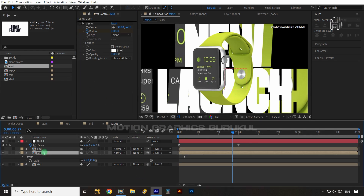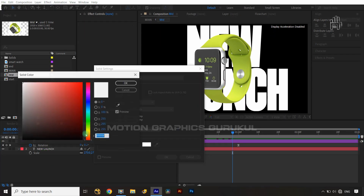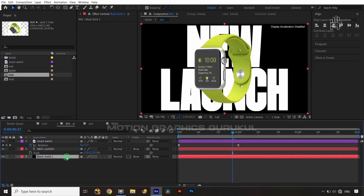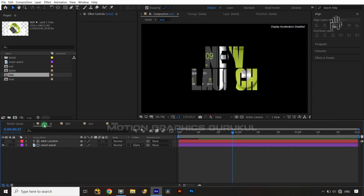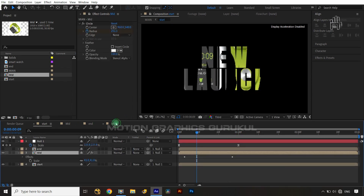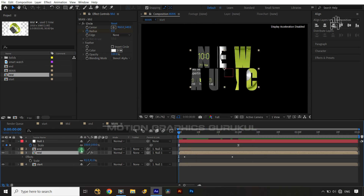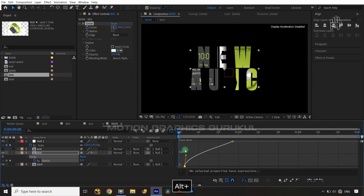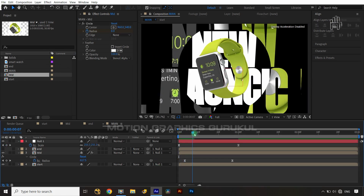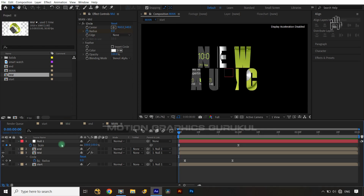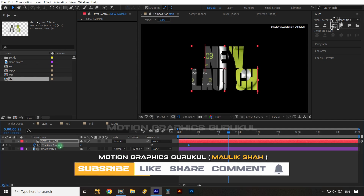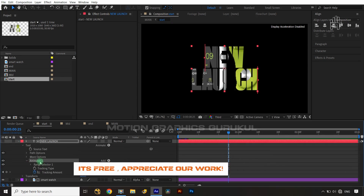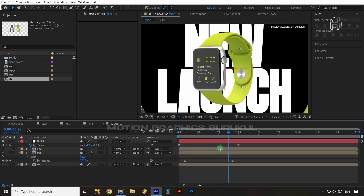The circle covers everything but the background isn't set, so I'll create a black solid named 'BG' and place it behind. Back in the main comp, the animation now zooms in and transitions cleanly. I'll select the circle transition keys, jump into the Graph Editor, and adjust the tangent handles on both keyframes to smooth out the transition timing.